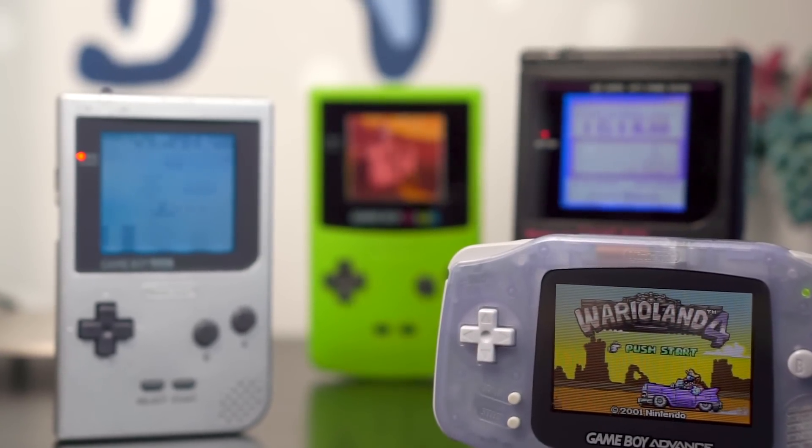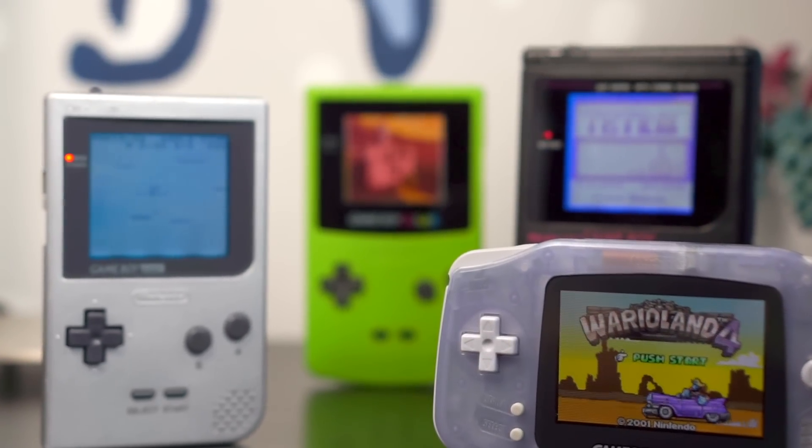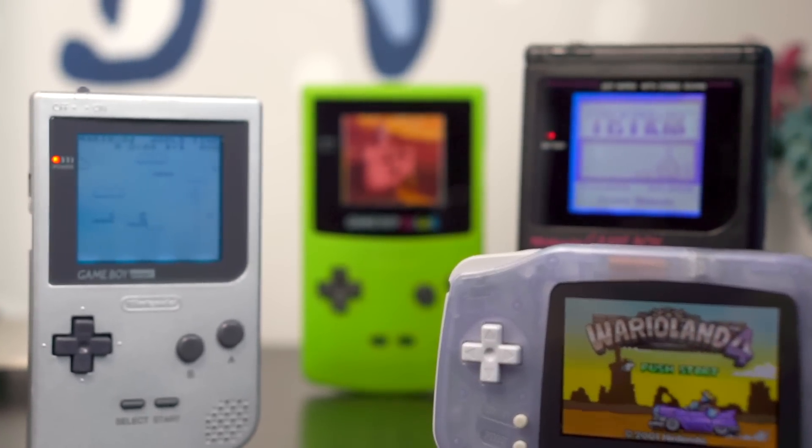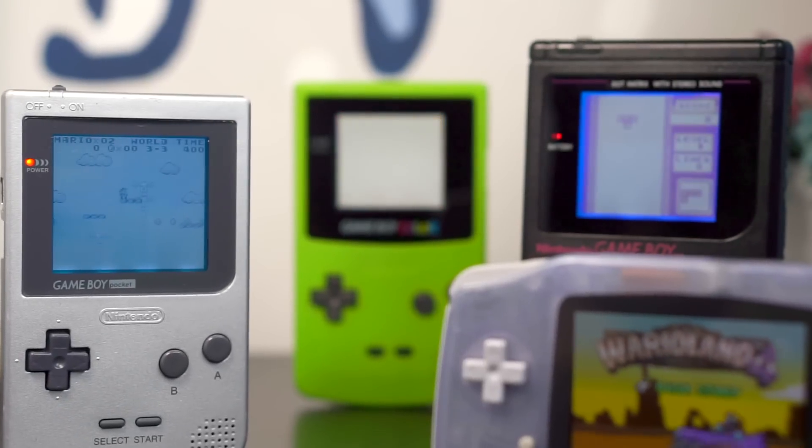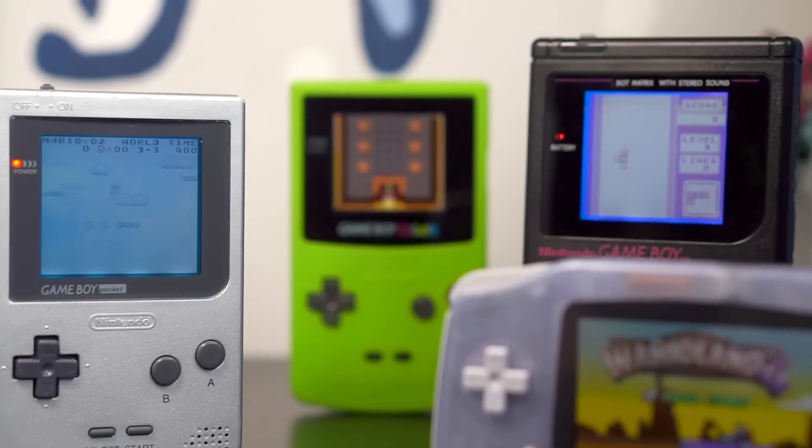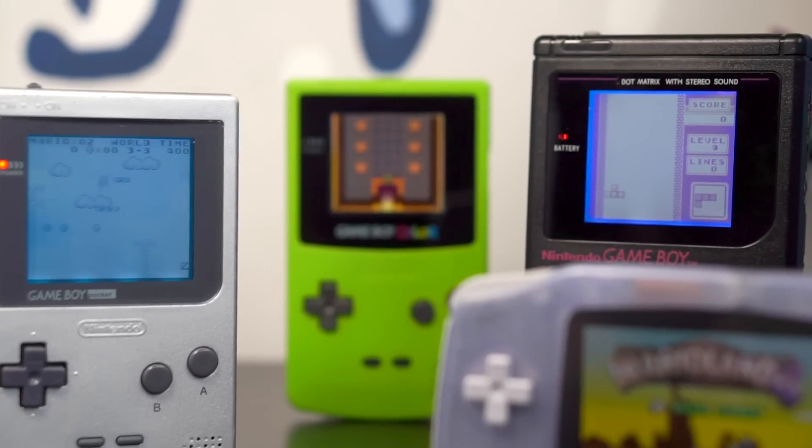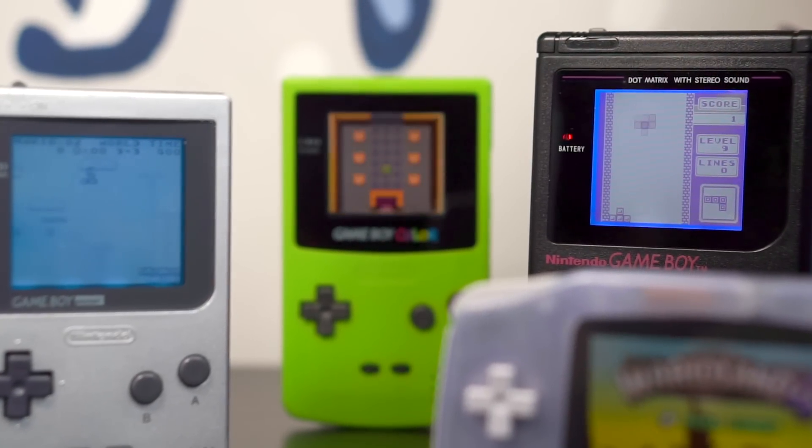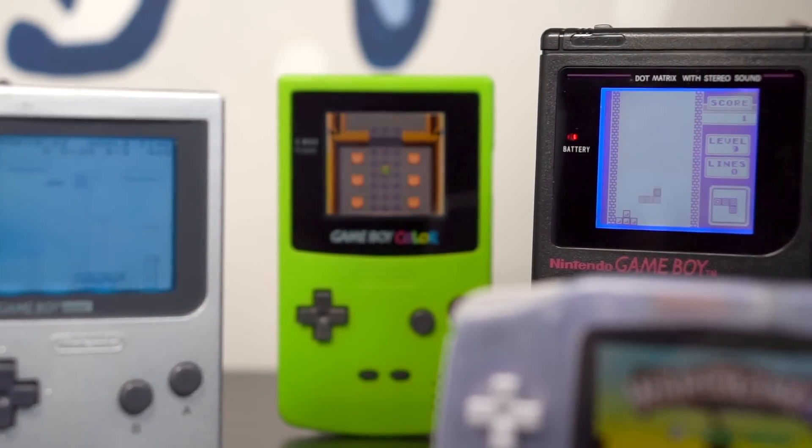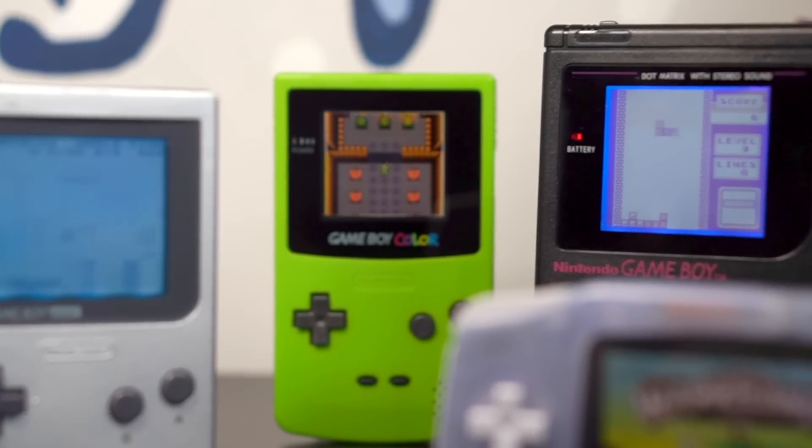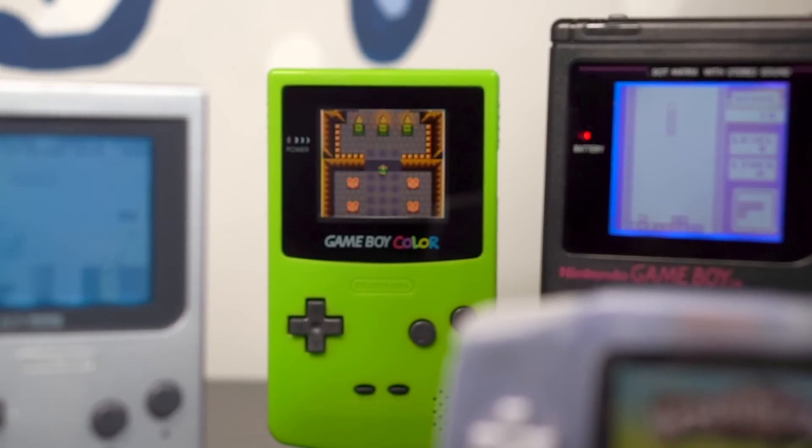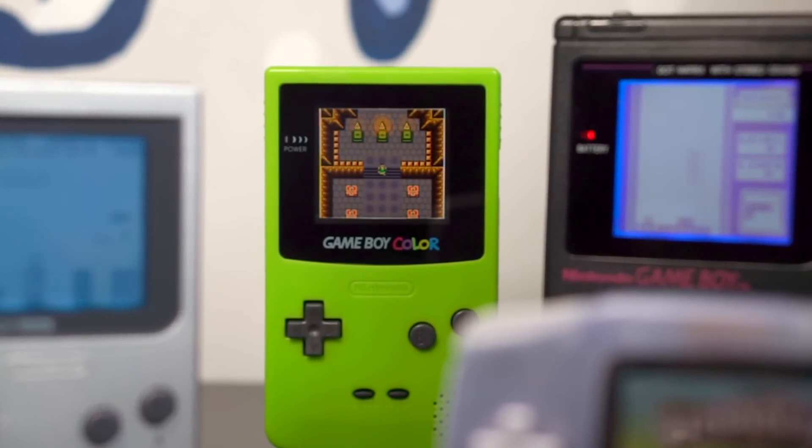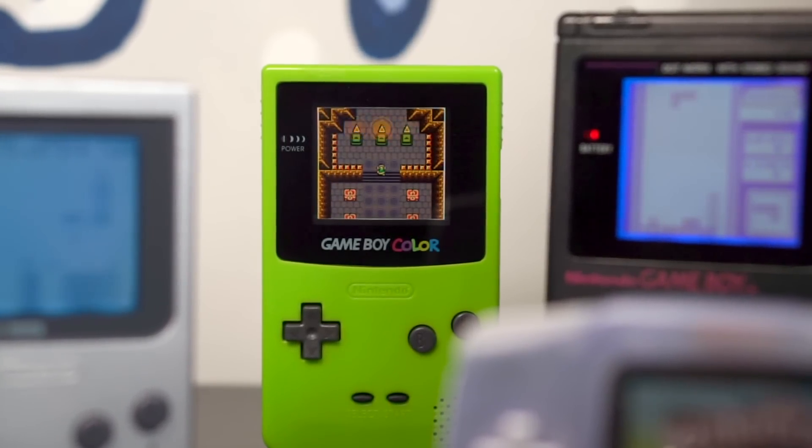All of Nintendo's Game Boy handhelds have had high-quality backlights retrofitted to them in one way or another, with the exception of the Game Boy Color. That is, until now. Let's take a look at the most promising option yet.